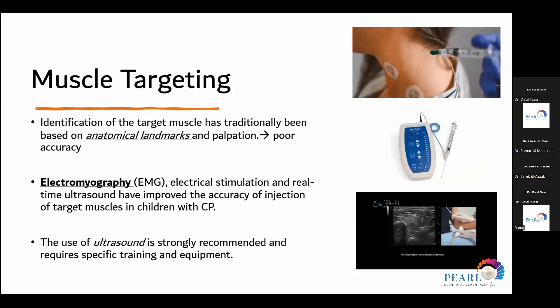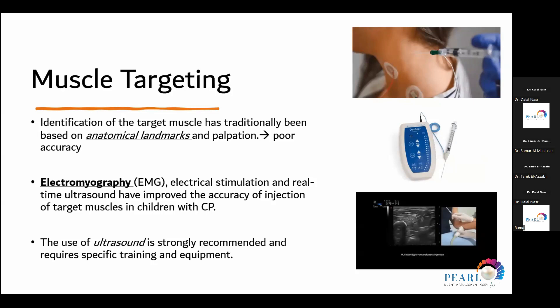Recently, ultrasound has been advocated for even greater accuracy. Clinically, improvement is found in the first few weeks or two weeks after injections. I personally place patients in serial casting for the first two months until the botulinum toxin effect is established. This effect lasts between three to six months based on the patient's response, and we can repeat and adjust the dose at intervals of three to six months.